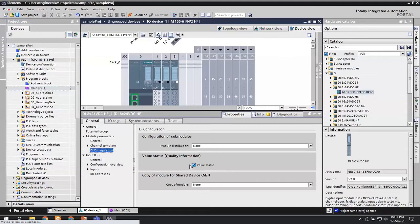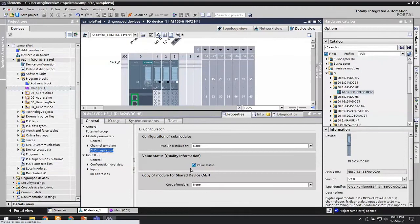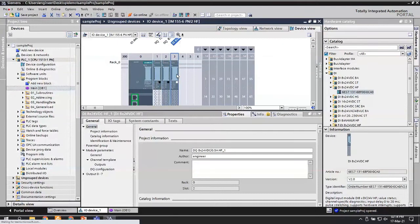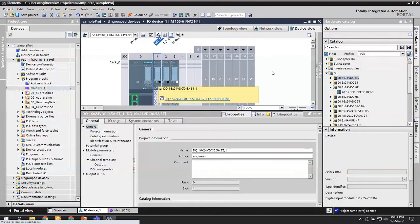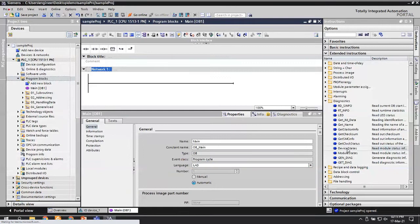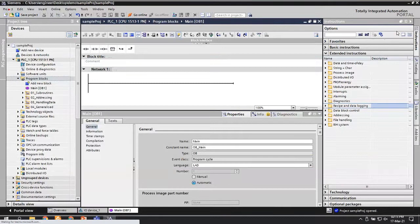So without writing even a single line of code, you have the possibility of getting module status and even diagnostics down to channel level, just by enabling the Value Status option. One point to remember: for this option to be available, both your interface module and IO modules must be at least Standard or High Feature. Basic cards will not have this option.